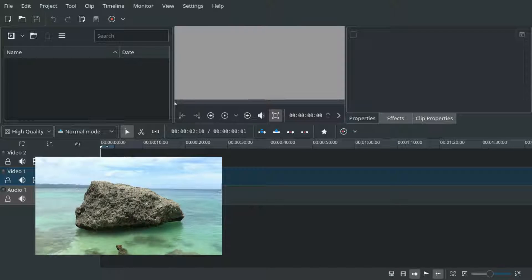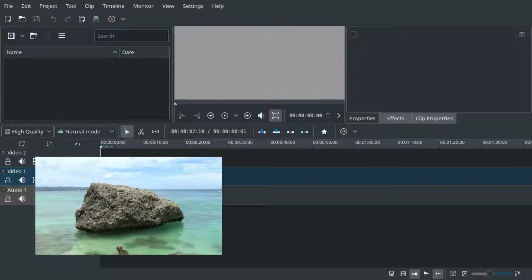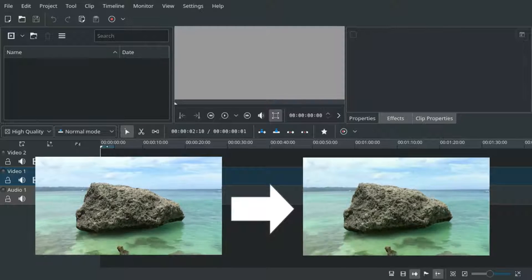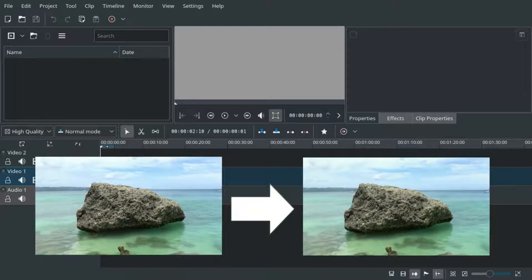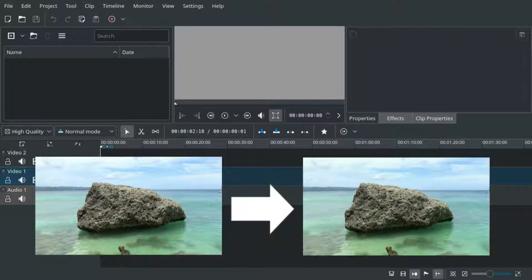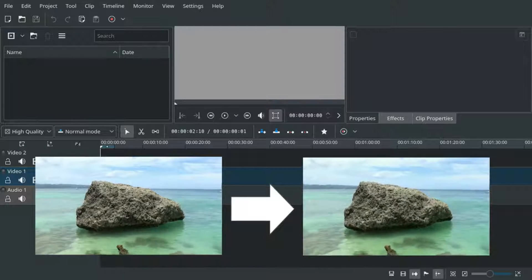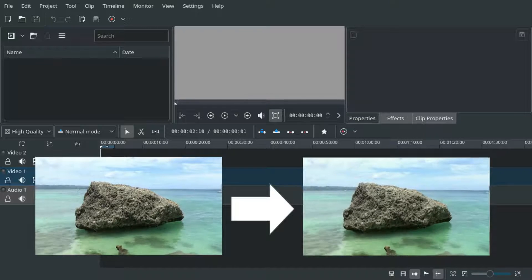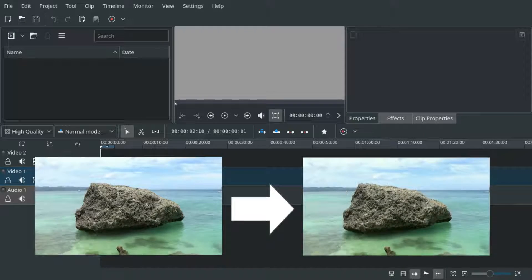Hello and welcome! In this video I will show you how to add constant screen shake to a video in Kdenlive. If you want to add shake at specific moments I made another tutorial for this, so check it out later.